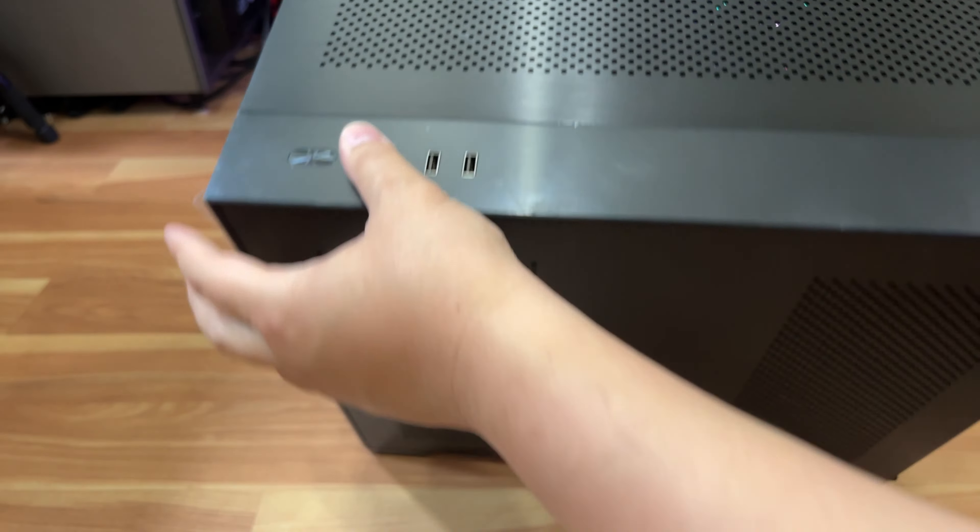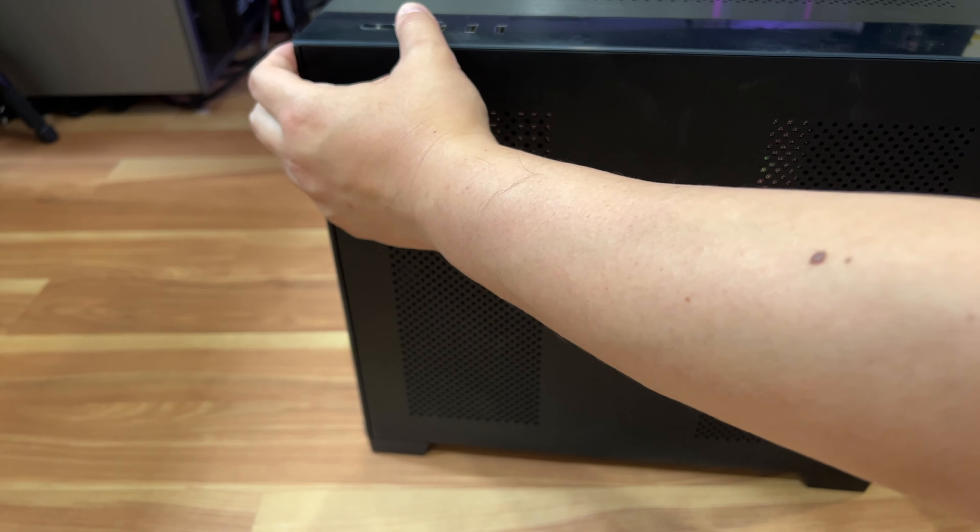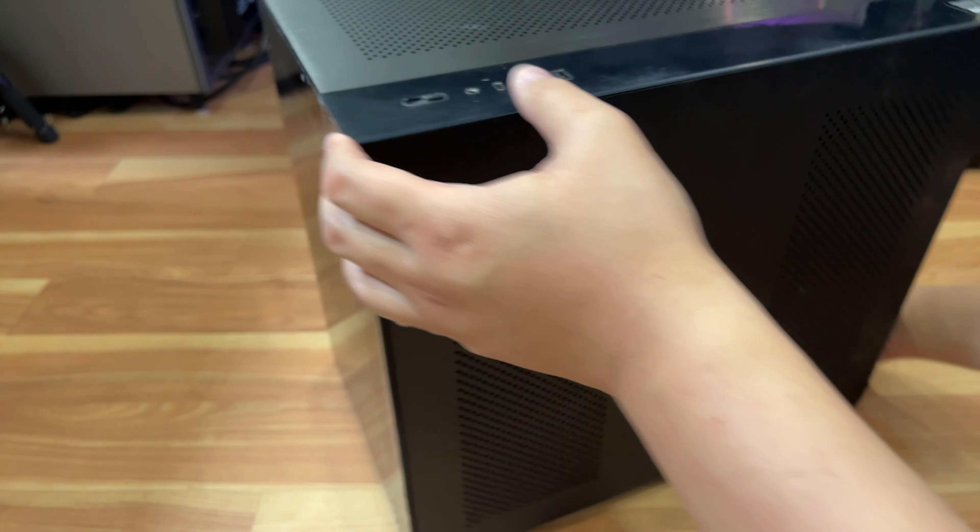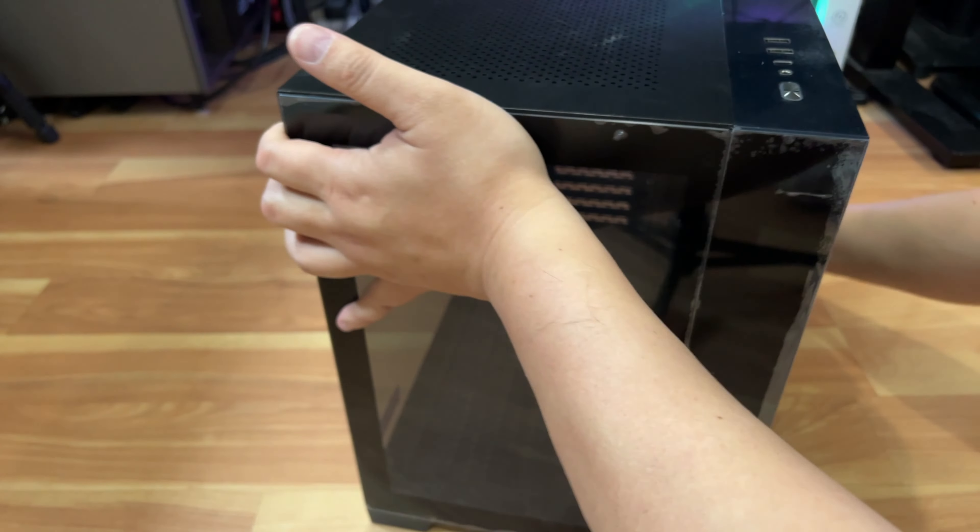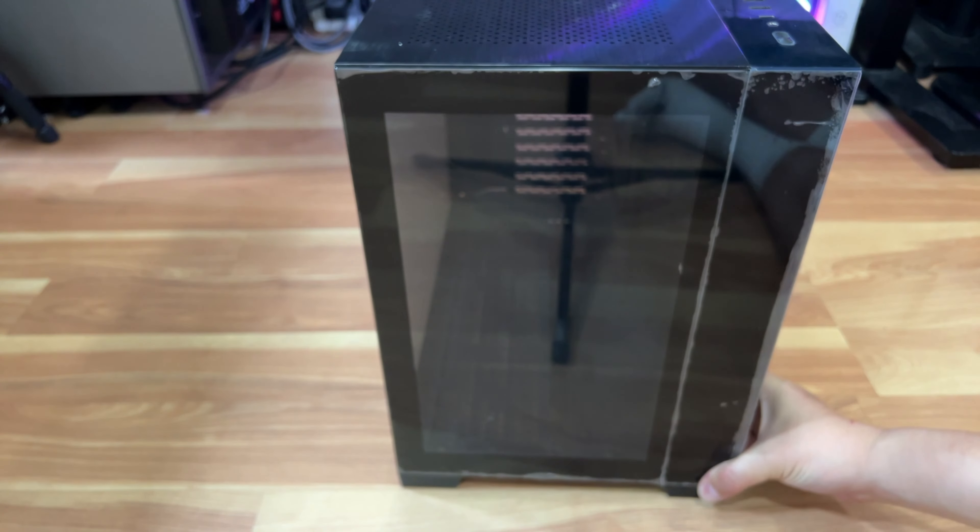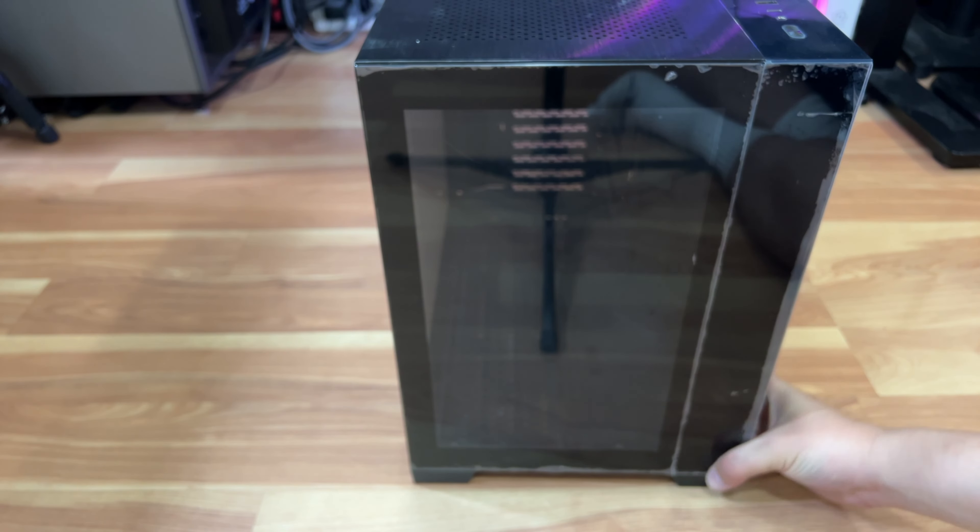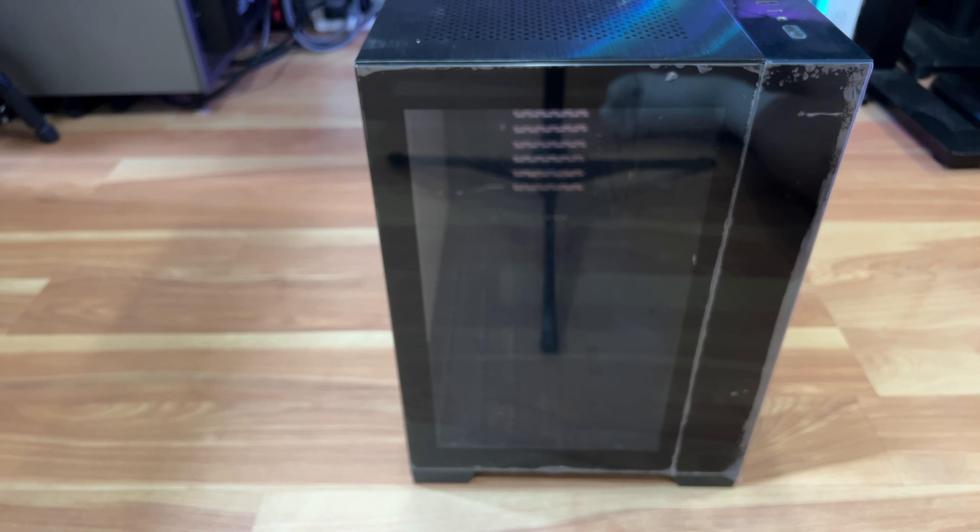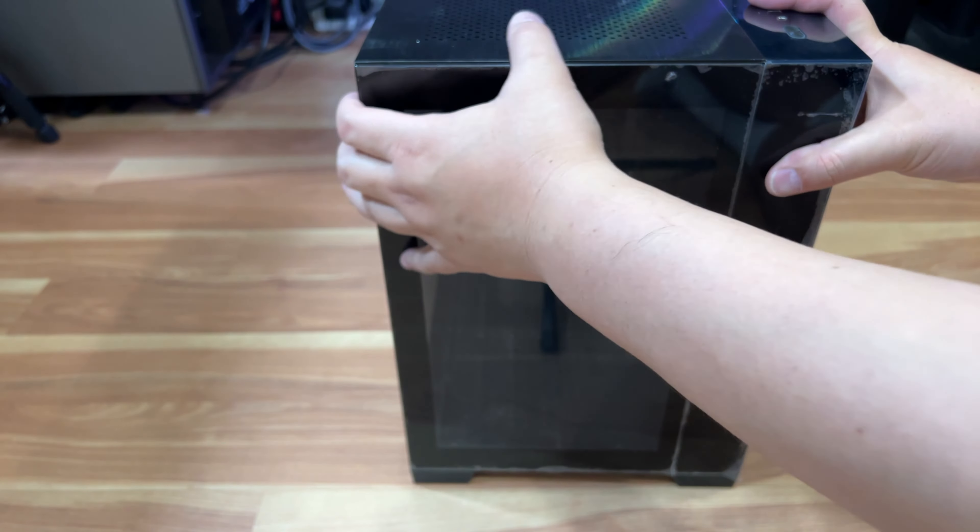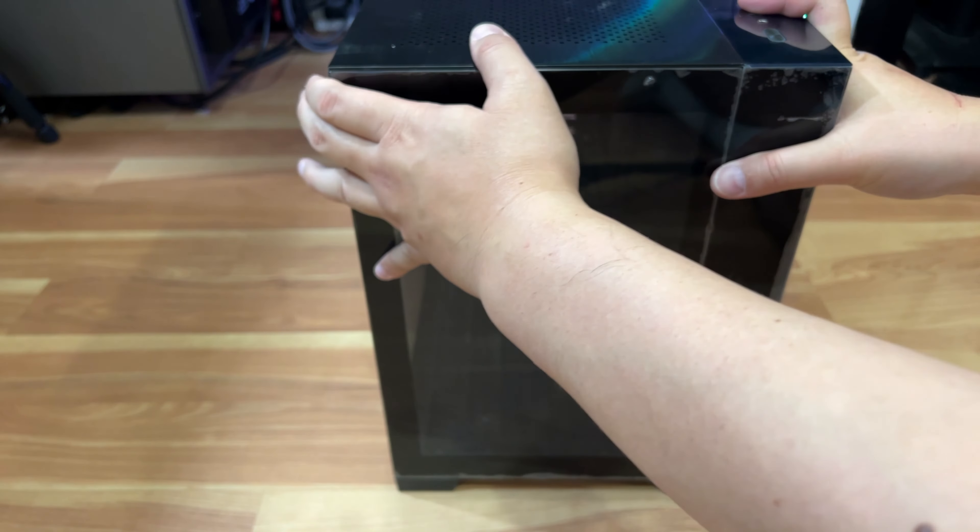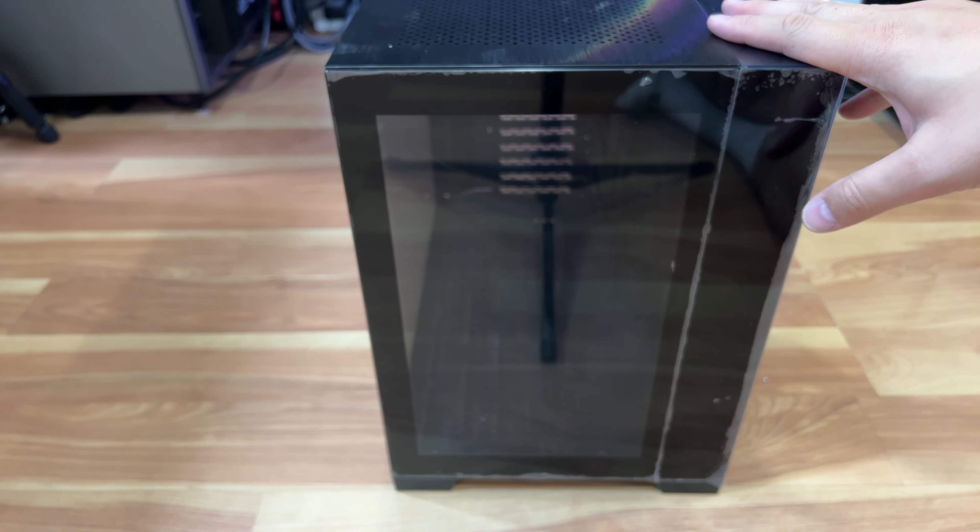And yeah, that's all the buttons and stuff. So that's the Lian Li case. That's the unboxing and everything you get with this case. So hope you guys liked the video. You guys know what to do if you like it, share, subscribe. And like always, thank you for watching and I will see you guys in the next video. Peace out till next time.